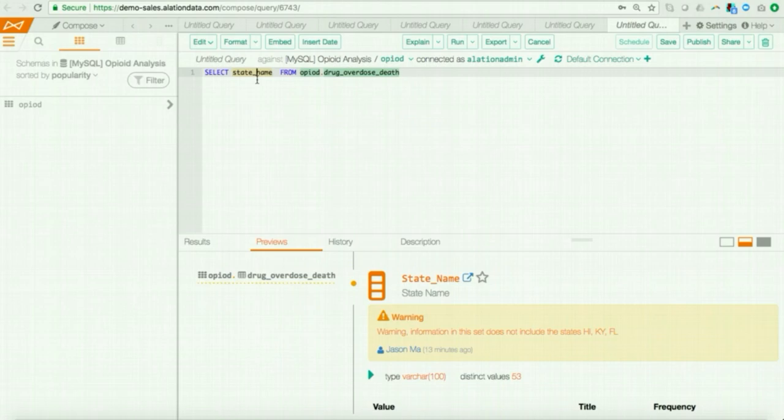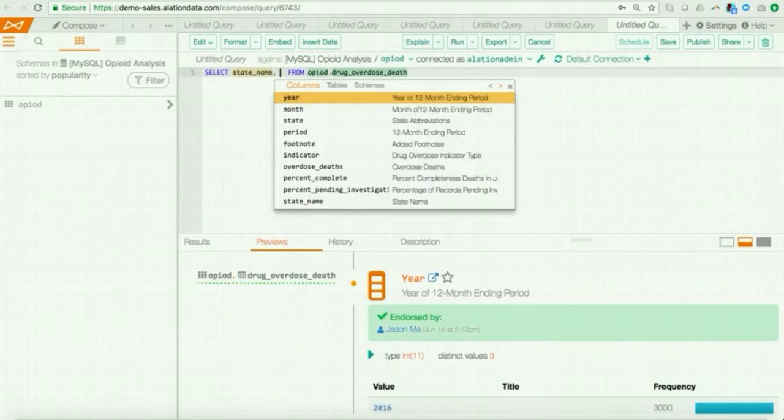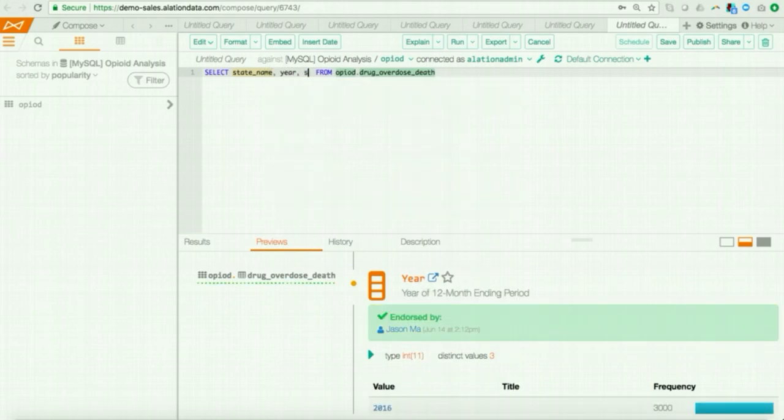But, for instance, if a field contained PII, this would actually get shown as red or deprecated, and that might actually change my behavior. So, let me go ahead and finish writing this query.